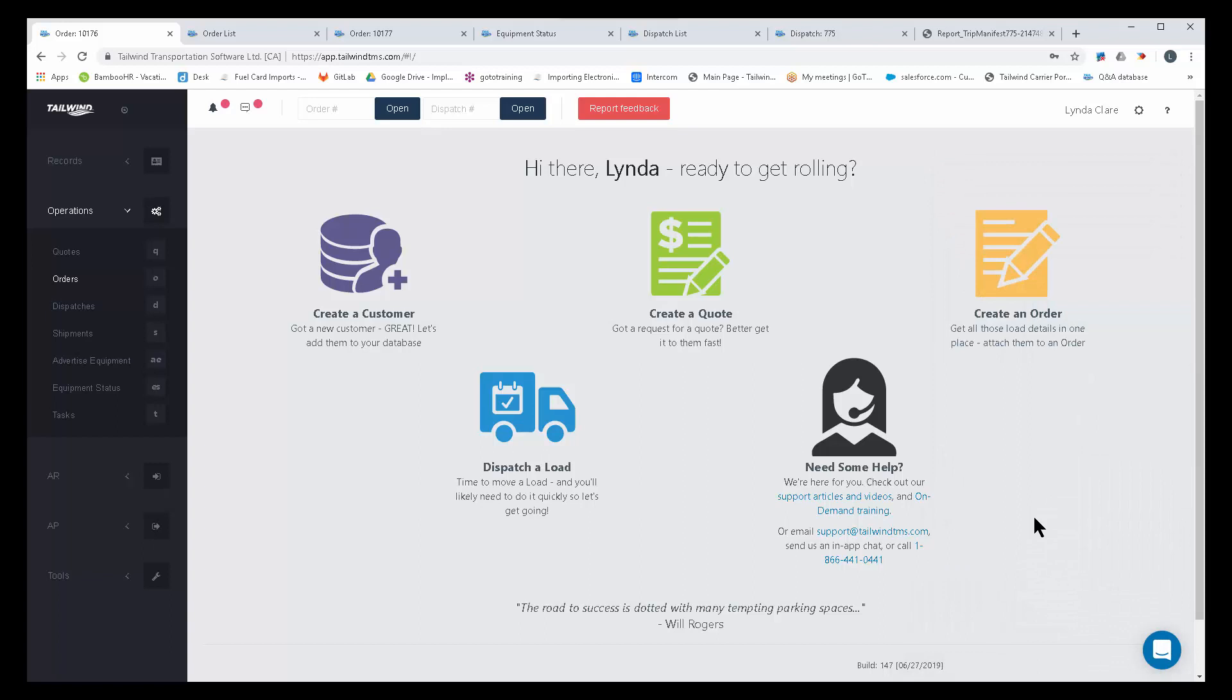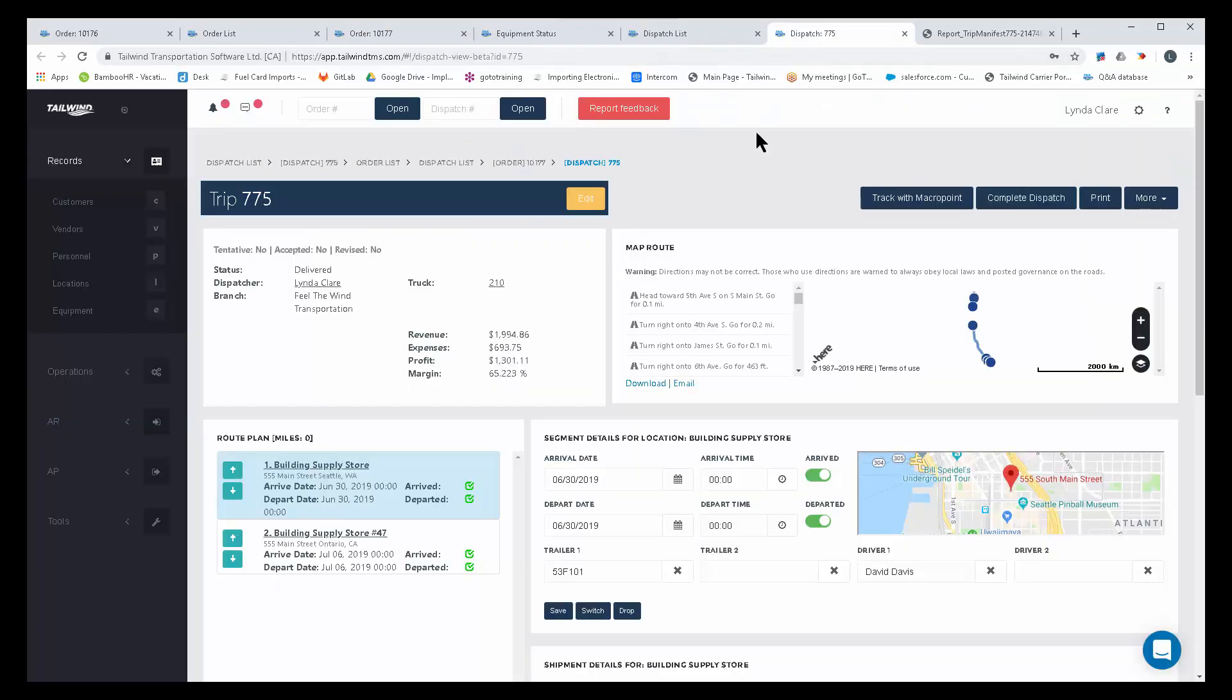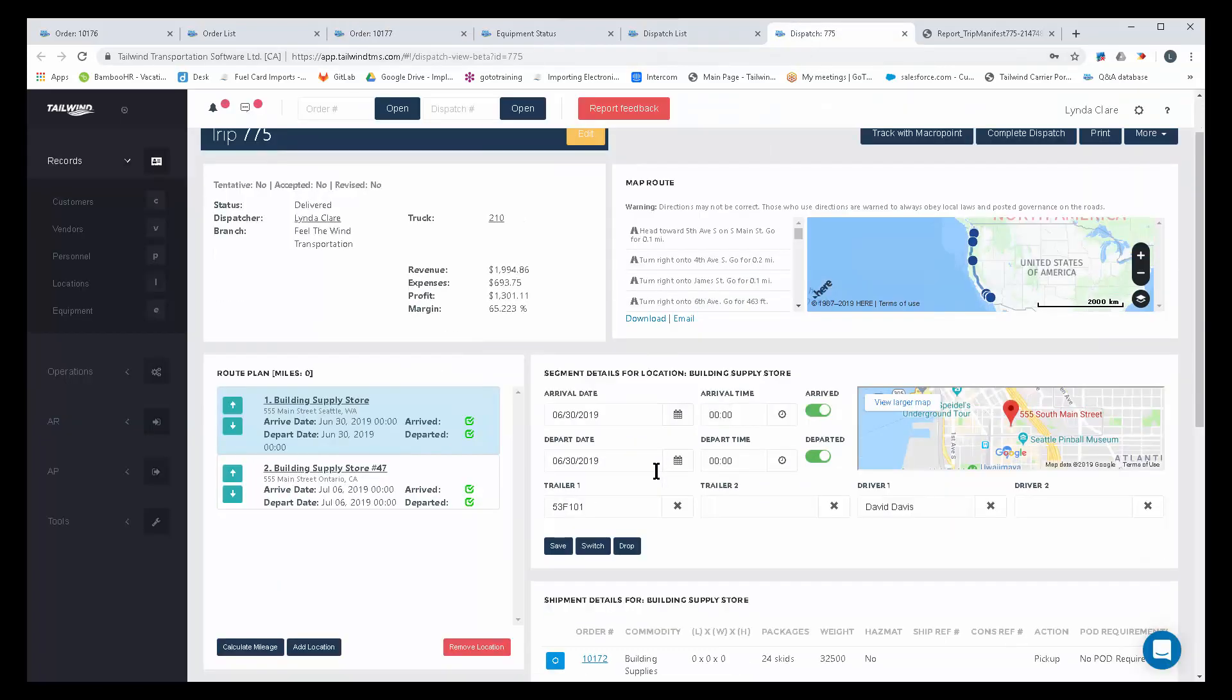So to summarize, let's understand that orders, loads, are what your customer asks you to move for them, and these will convert to an invoice upon delivery. Dispatches, or trips, are how you move that order for your customer.